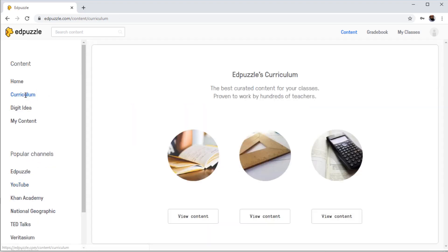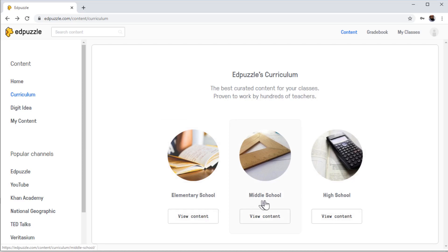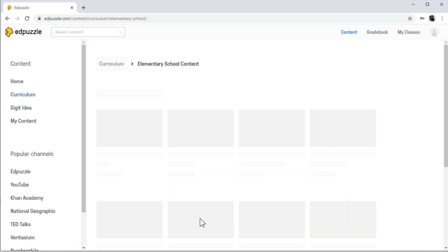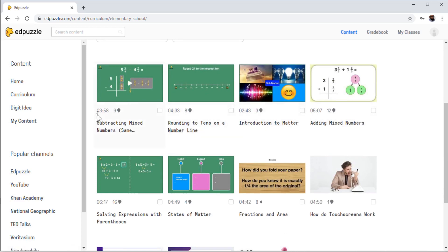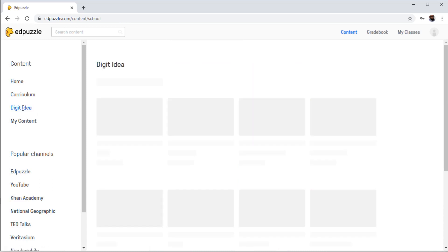So if I click on Curriculum, I get this page. And on this page, we have three different tabs: elementary school, middle school, and high school. And if I click on View Contents, as you can see, we have a lot of video contents for elementary schools and we can use any of these contents. This is the duration of the video, and beside that you can see that nine with a mark — it means that this video has nine questions.